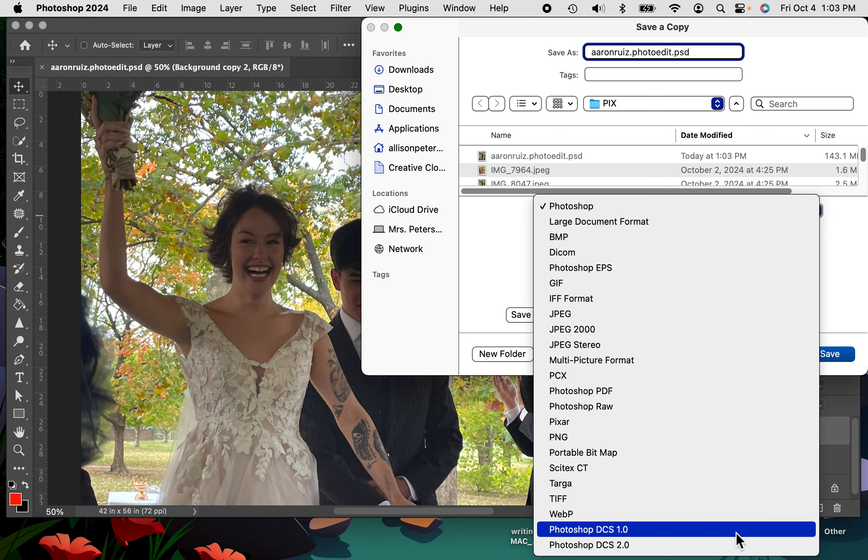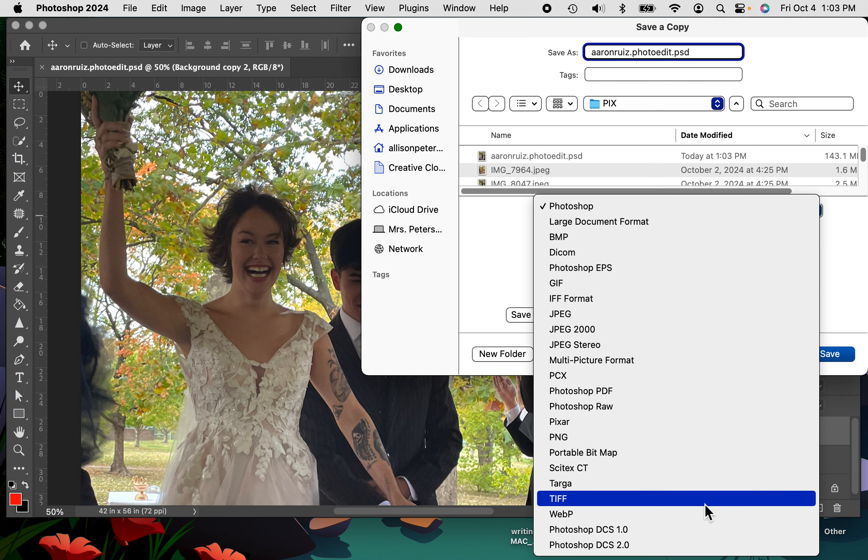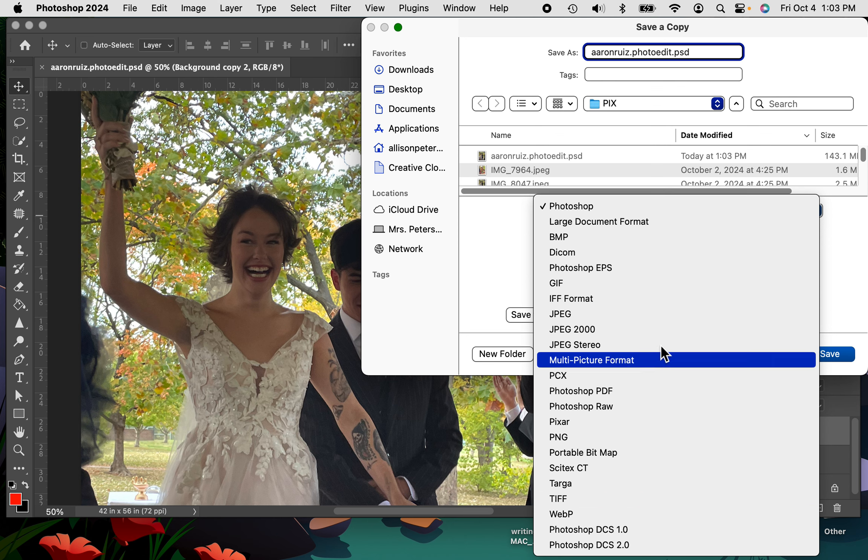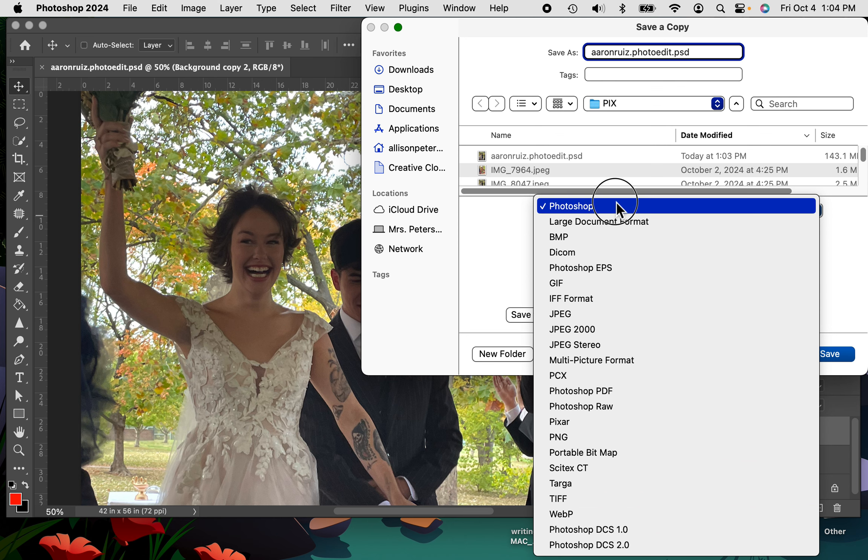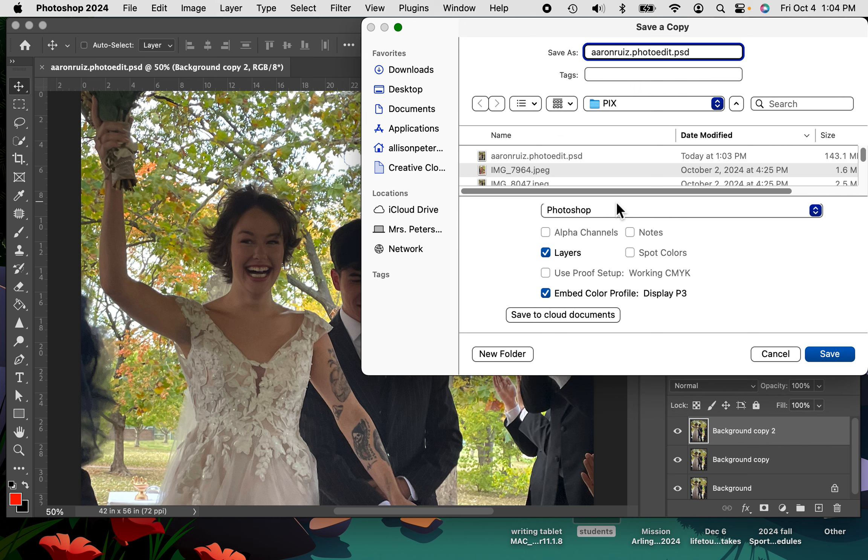See how many options there are to choose from. But again, you want to choose the Photoshop, and then you're going to push save because it's still going to be in your folder, but then there'll be one more thing that we do.